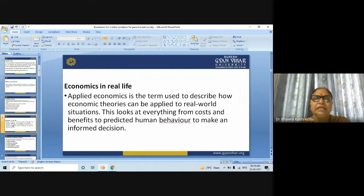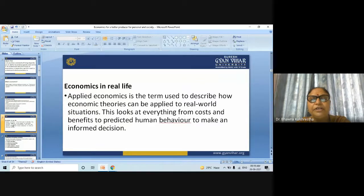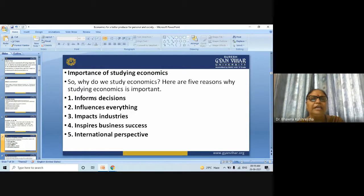Applied economics is the term used to describe how economic theory can be applied to real-world situations. It looks at everything from costs and benefits to predicted human behavior, to make an informed decision. This is economics in real life.